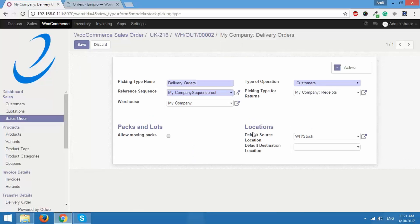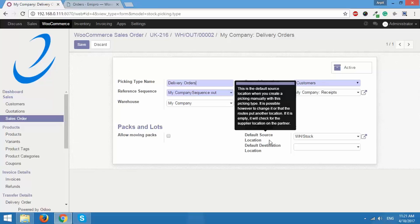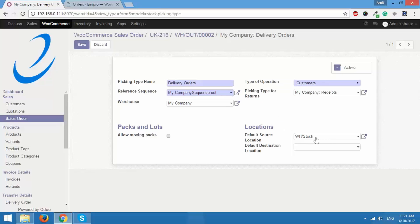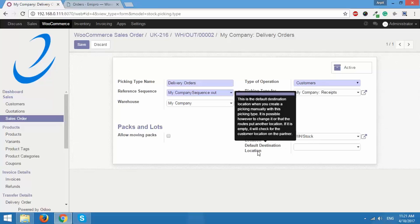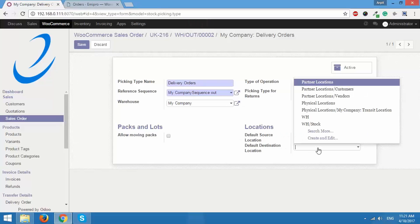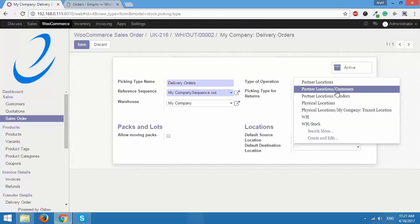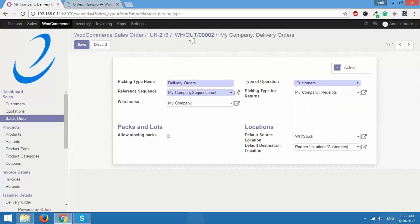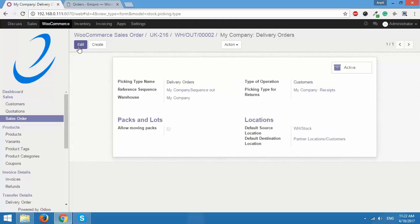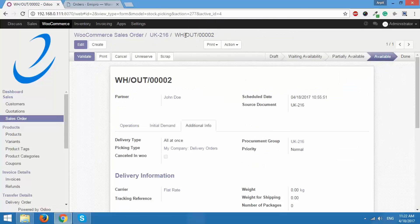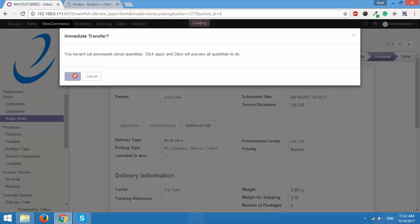As you can see, the default source location is set to WH stock but there is no default destination location, so I need to set that. I'll set it to partner locations — customers. This makes sure that for this particular delivery order the source location will be stock and the destination location will be the customer address. I'll click save and go back to the delivery order.